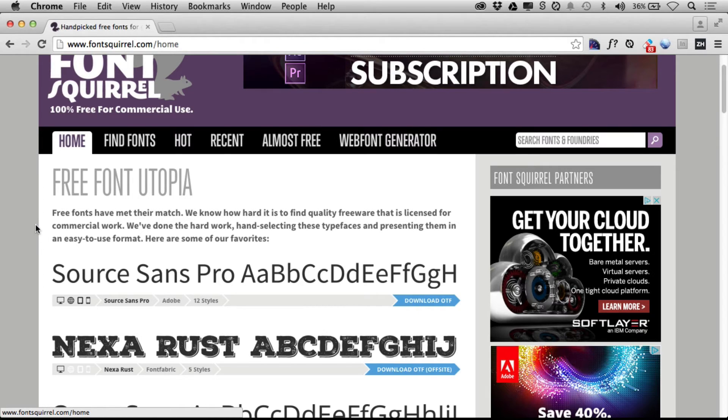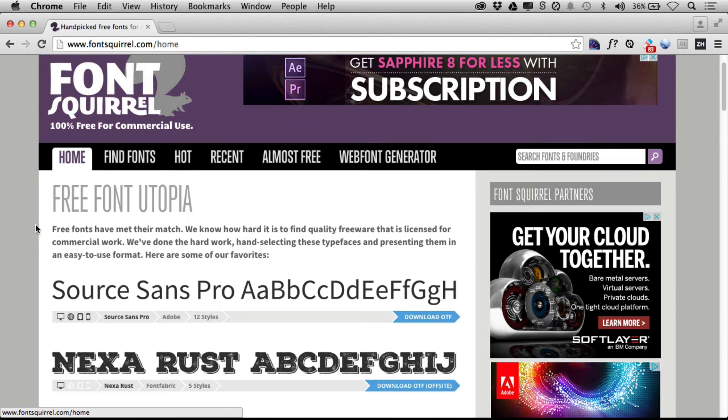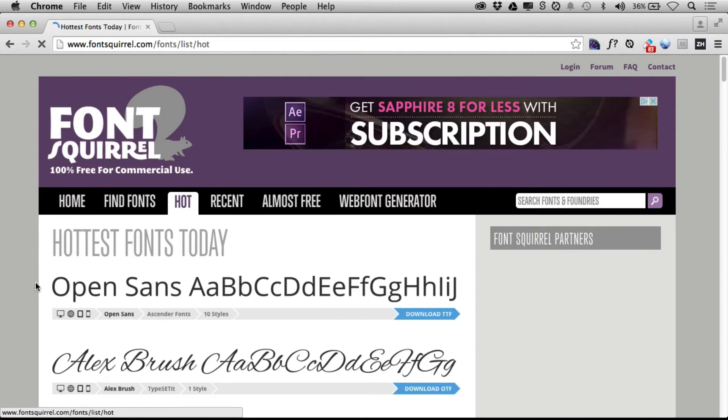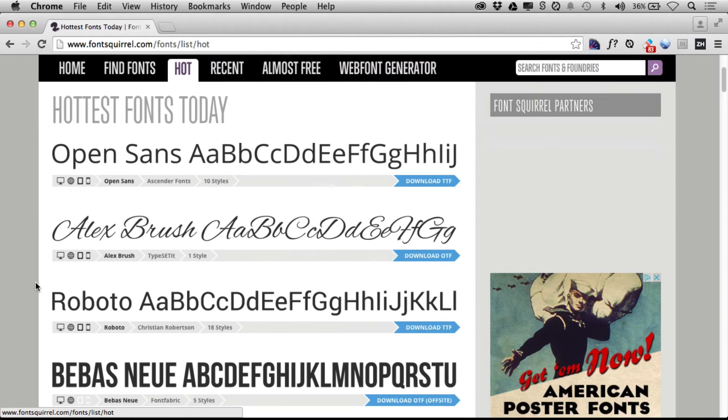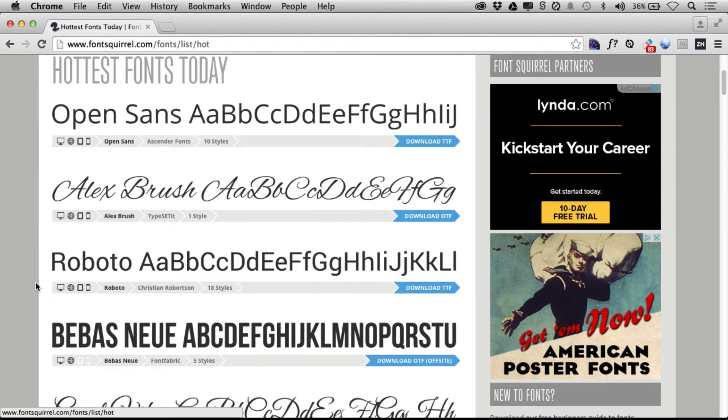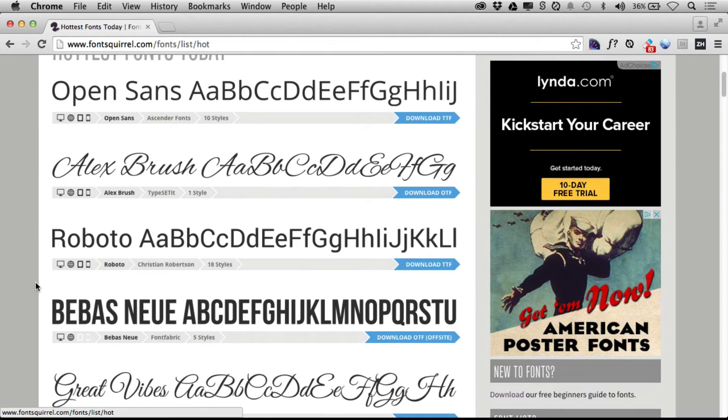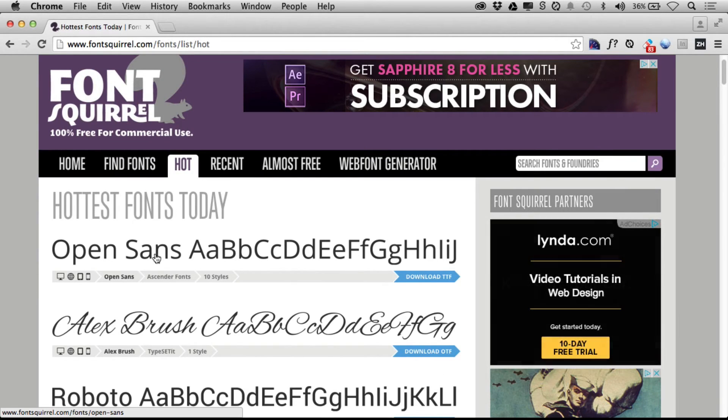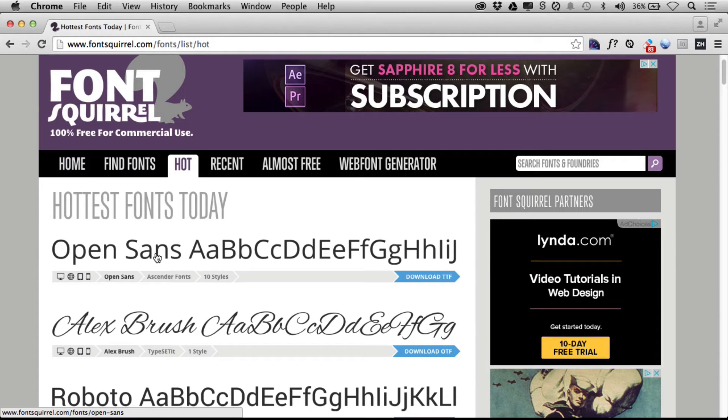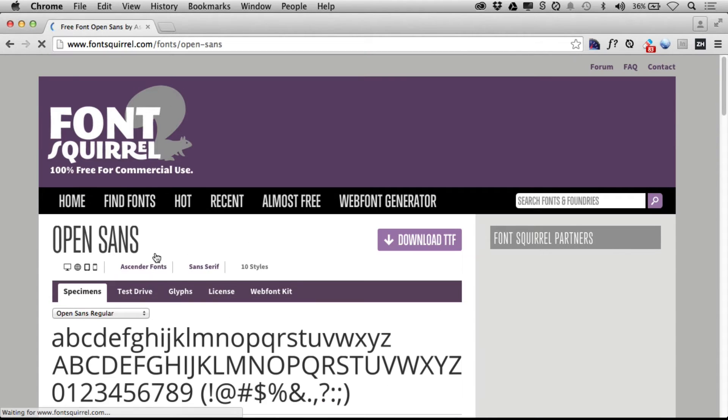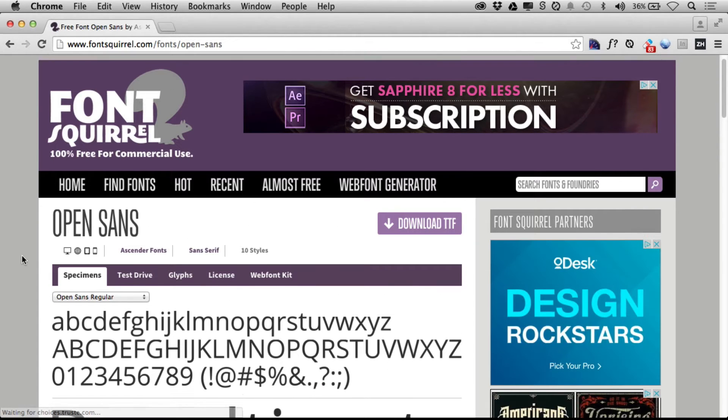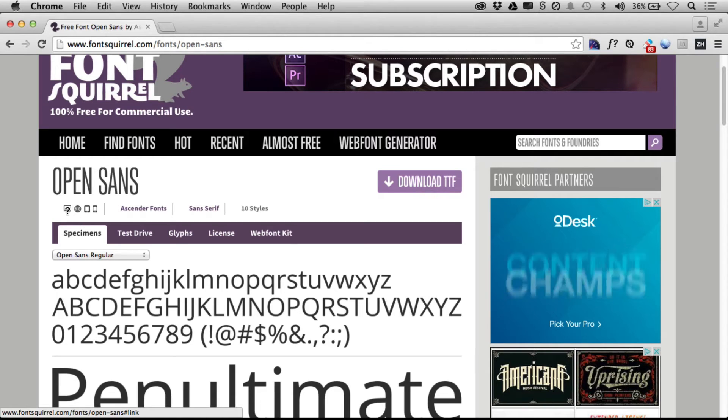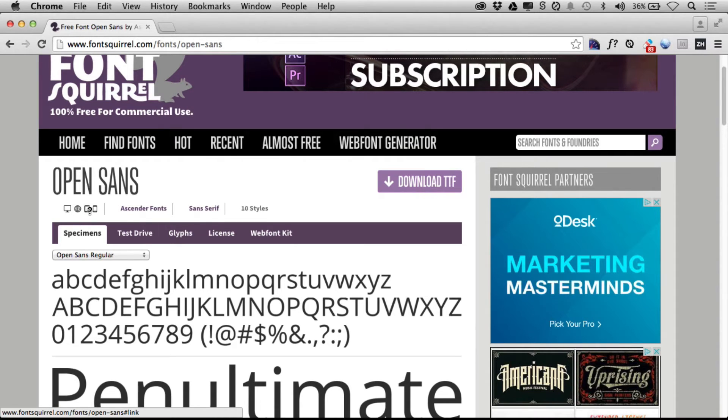I'm going to click on Hot for instance and scroll down. There's a bunch of them in here. If you click on one like Open Sans and scroll down, you'll see this one is used for web. We can also sort by types of fonts if we want. We've got to make sure you can use it for web.